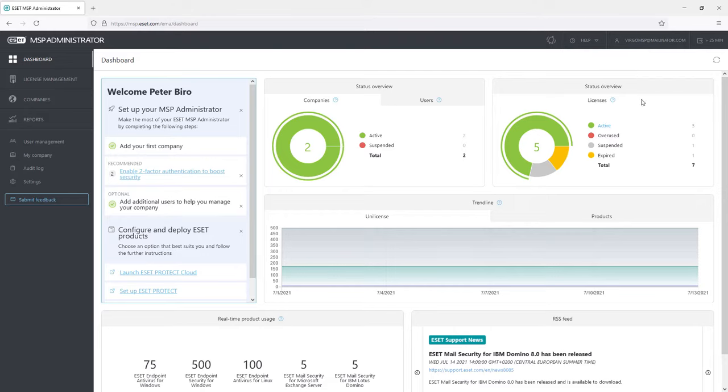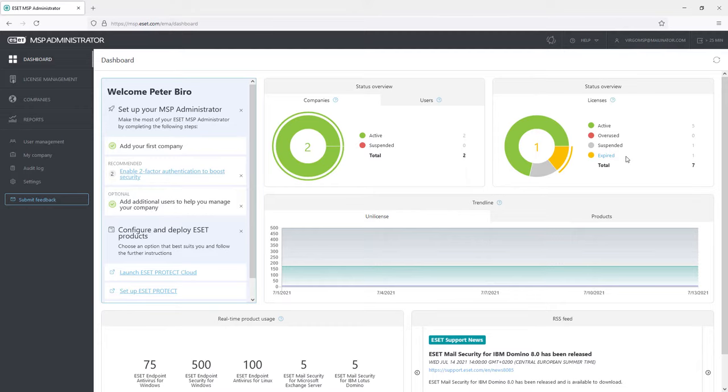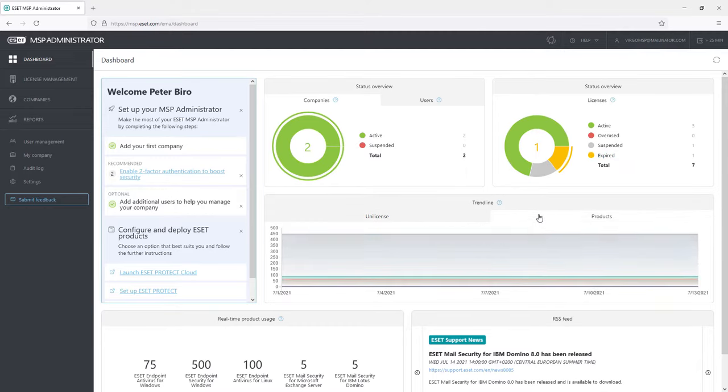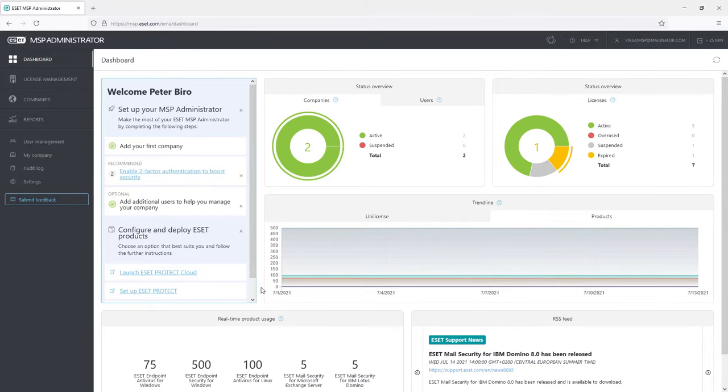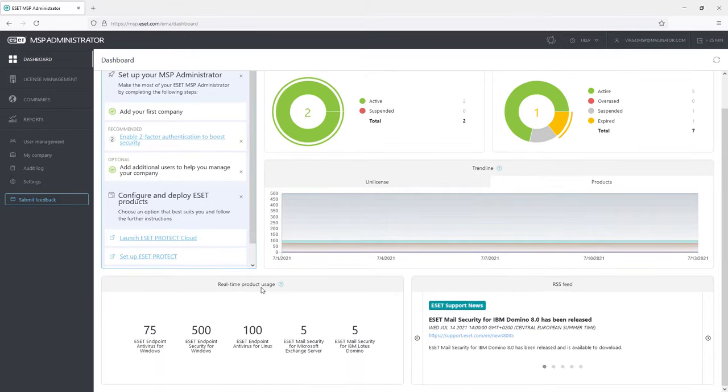Here you can see the number of active ordered licenses, suspended and expired licenses, and overused licenses, which means the administrator is using more than they should and they can adjust the quantity of these. Trendline for a uni license and products is showing the progress in time, and at the bottom there is the real-time product usage and RSS feed.